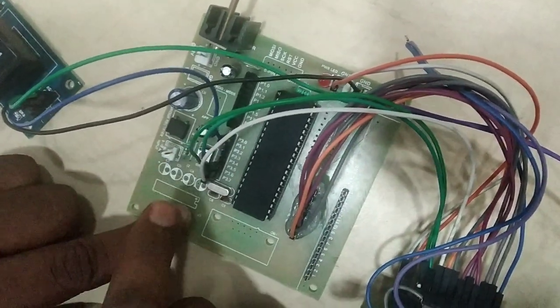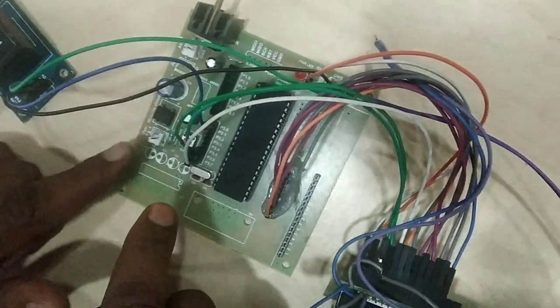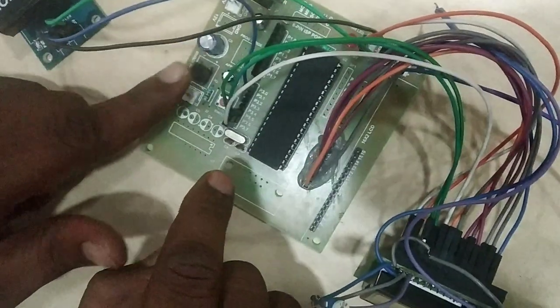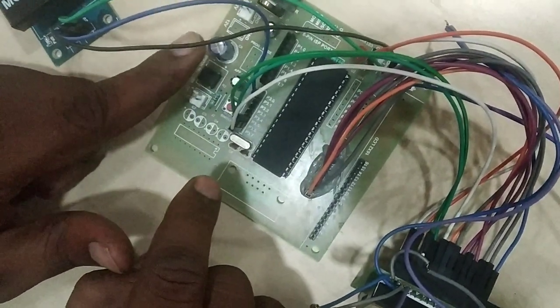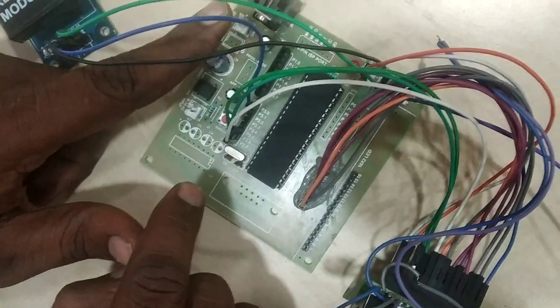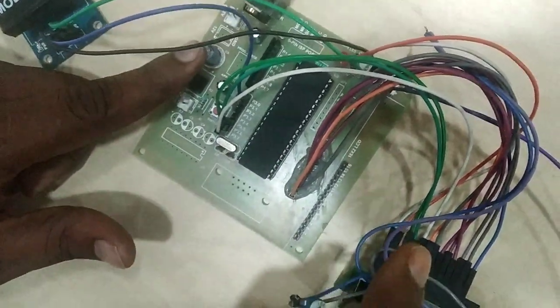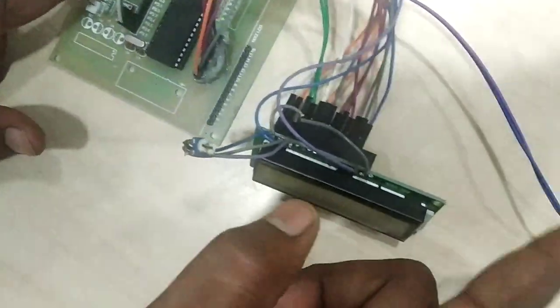This controller board already contains an inbuilt power supply, but I am not using this. I am taking an external power source.